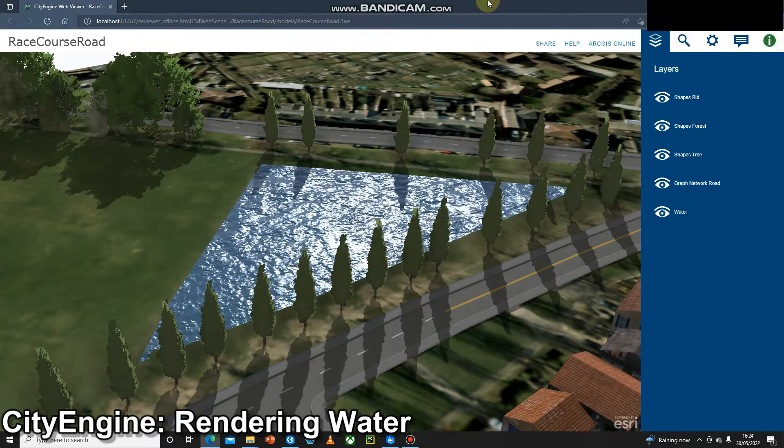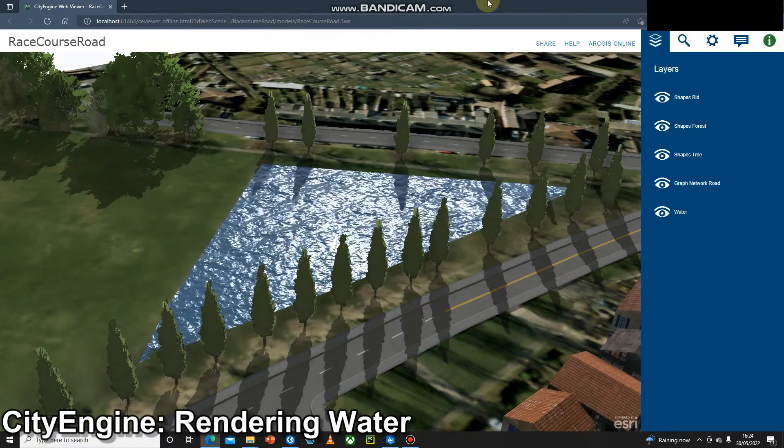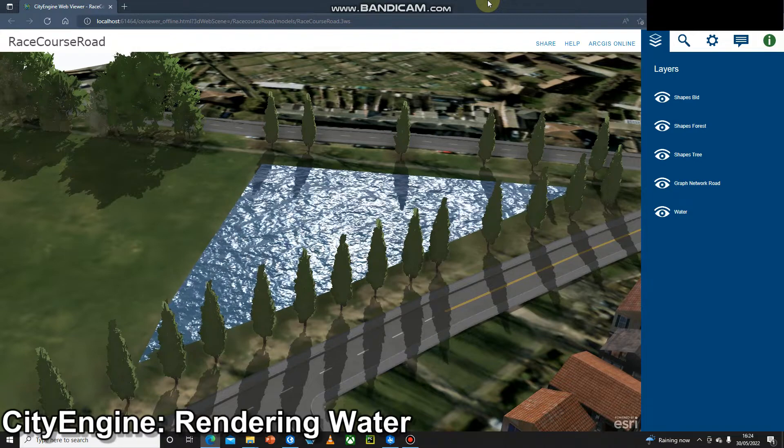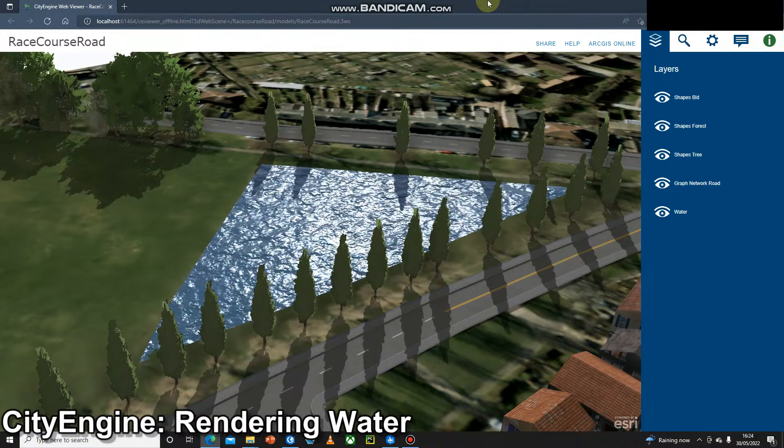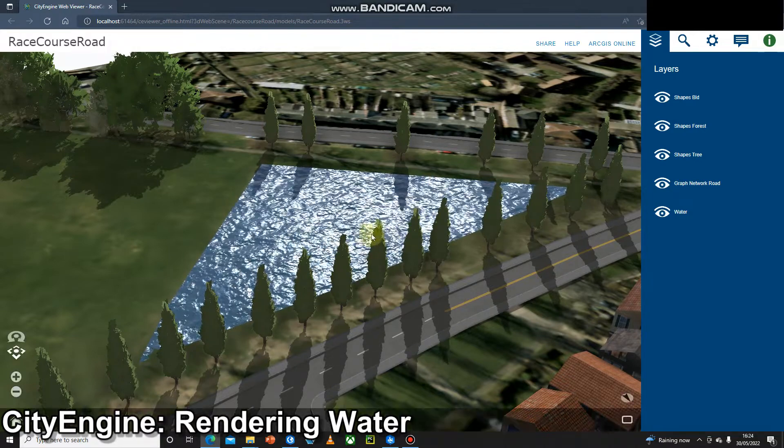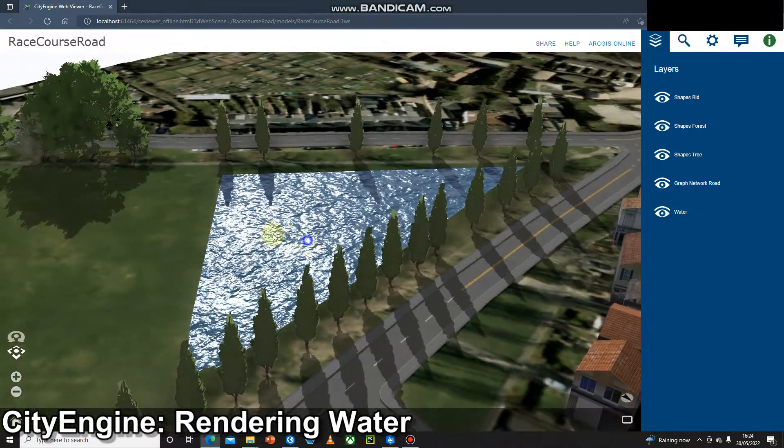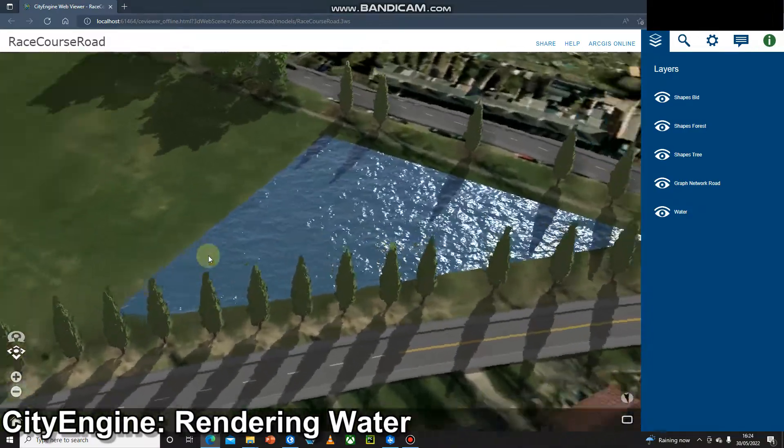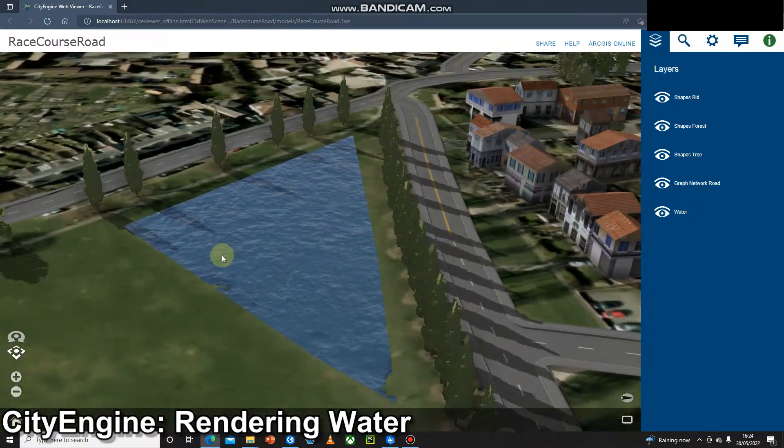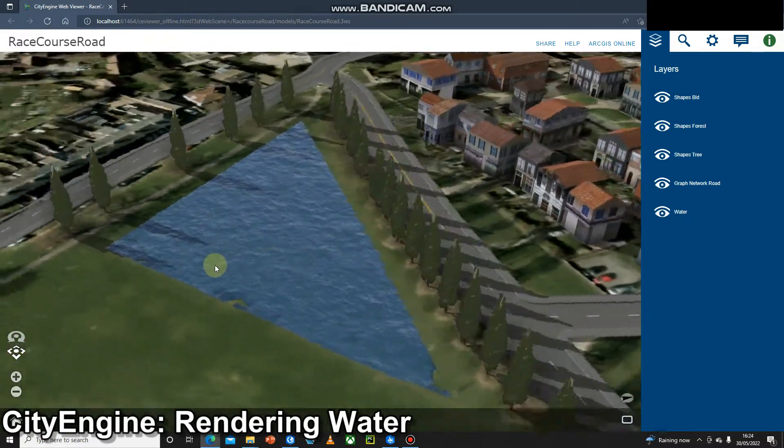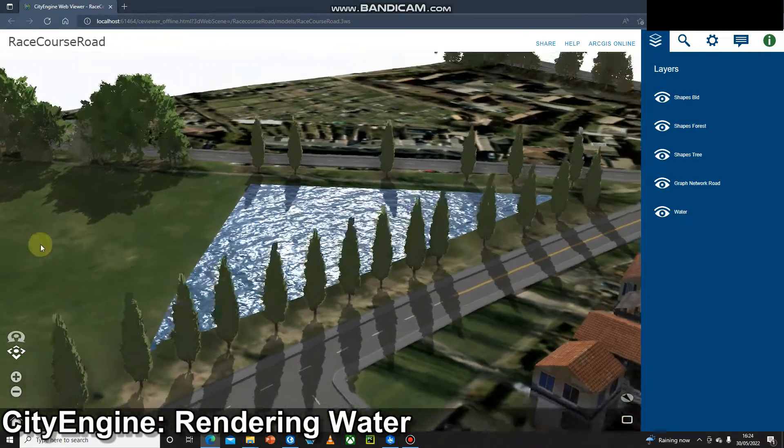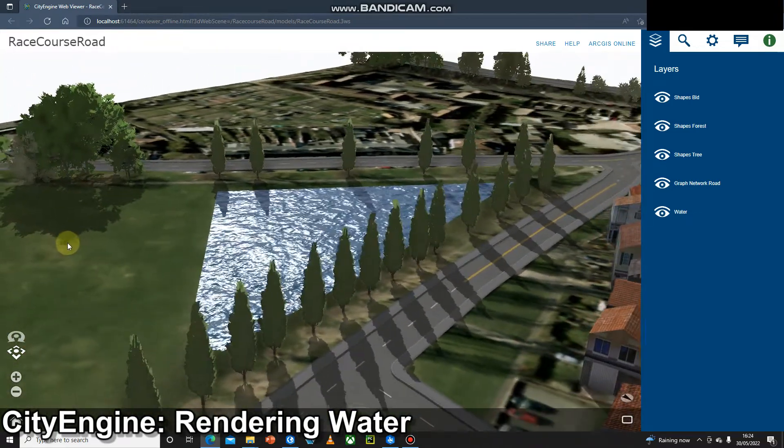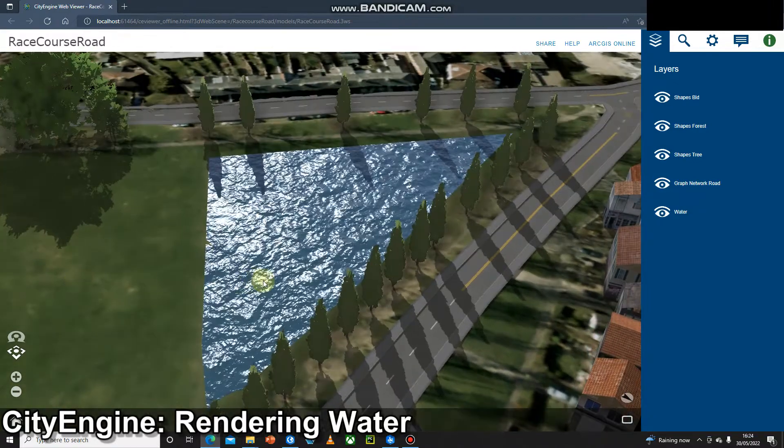Hello and welcome to another video. Many of you will have seen CityEngine projects where the water is rendered really well and you can see it's moving. I think it really adds a lot of value to a CityEngine project, especially when you pan around and get the reflection of the sun glimmering in the water. It really adds that finishing touch.